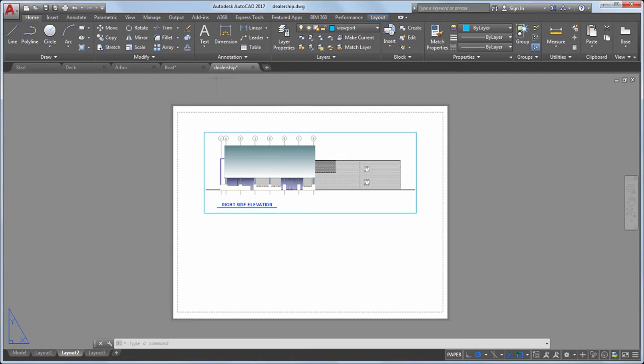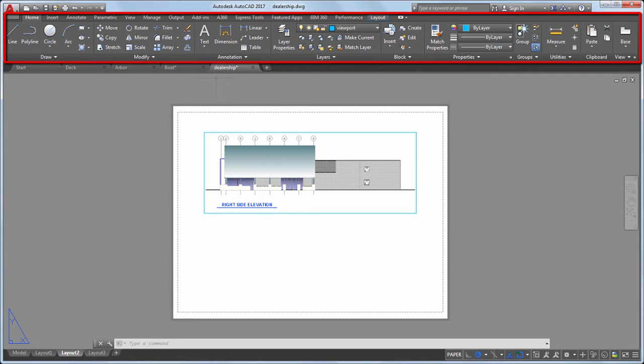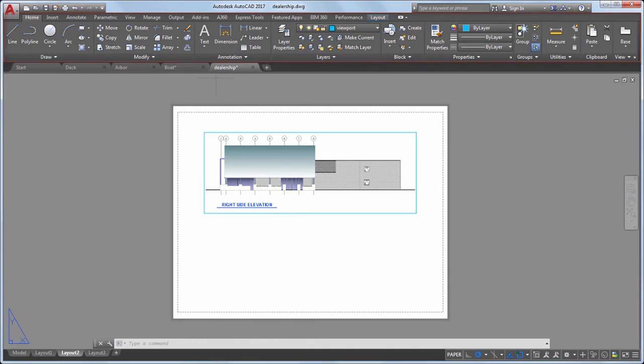Above the File tab is the Ribbon. The Ribbon organizes commands and tools into tabs and panels.